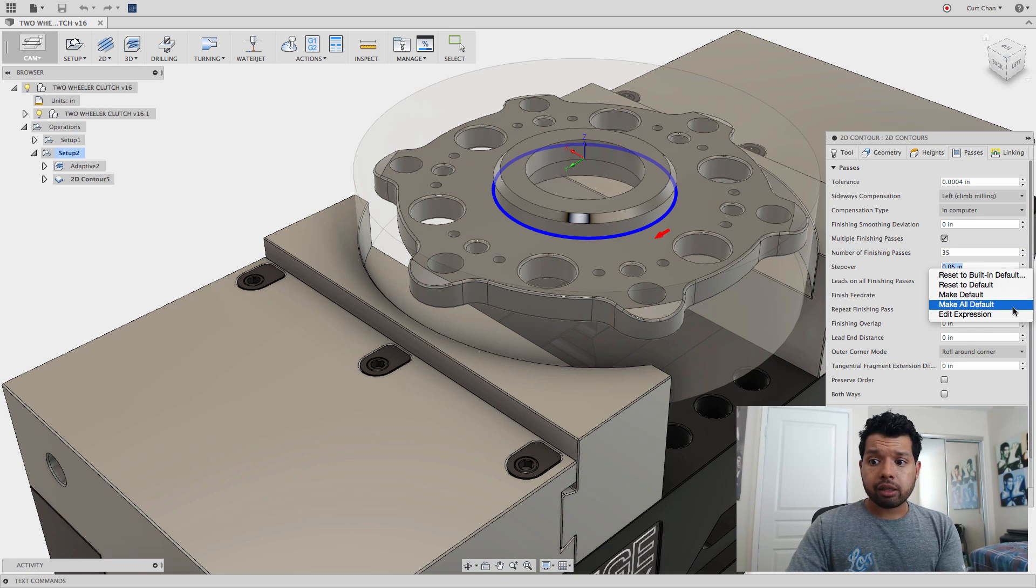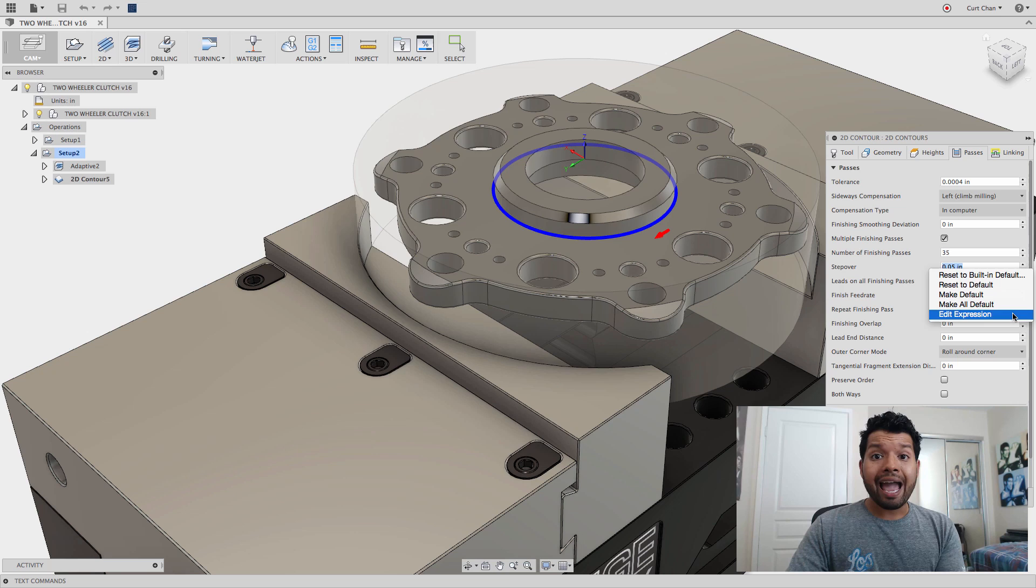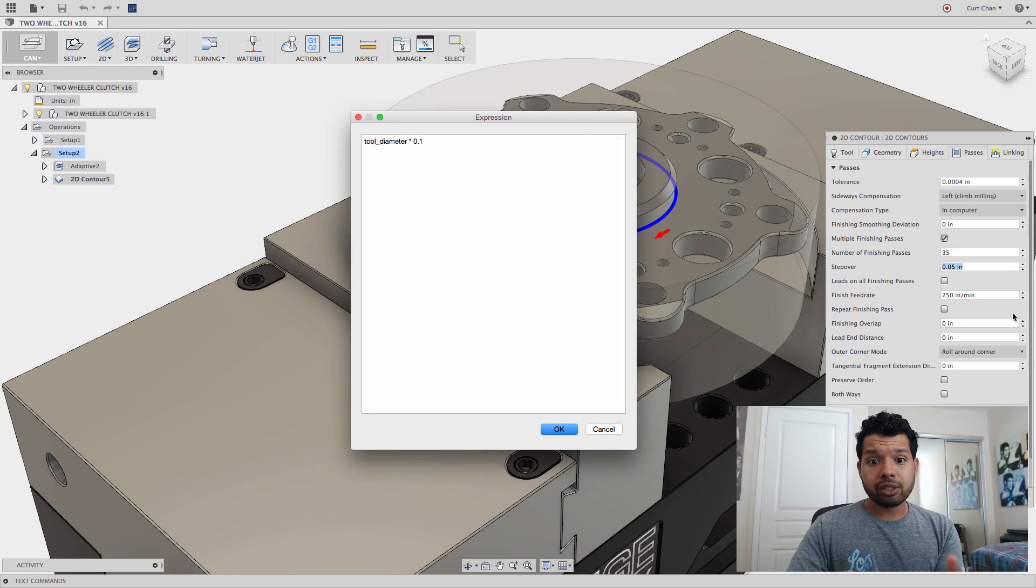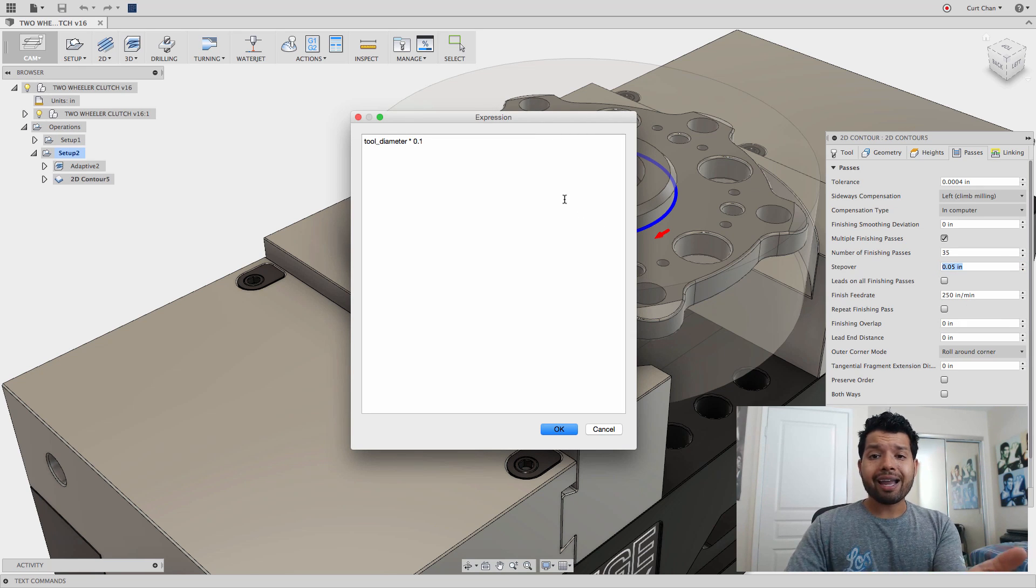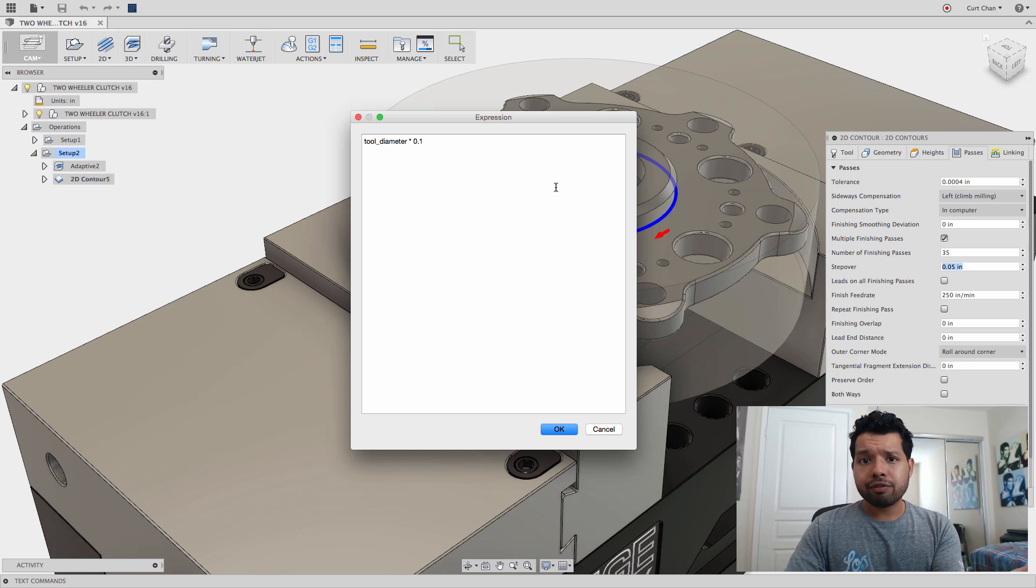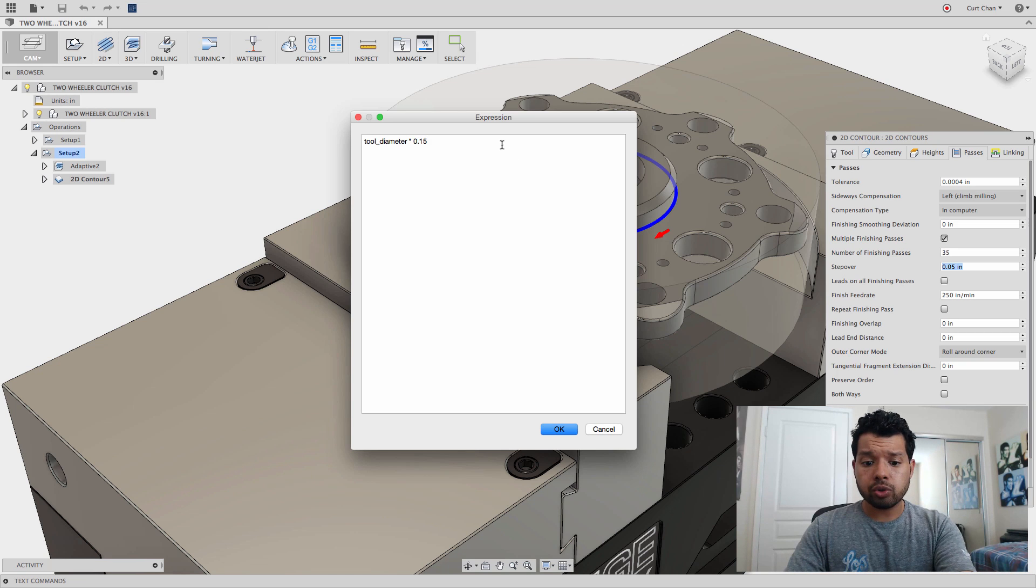If I right-click on that, come down to Edit Expression, it will show me 10% the value of the tool diameter. I can change that to 15% if I want.